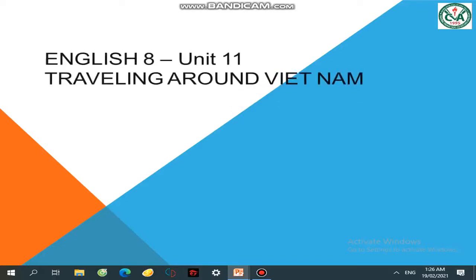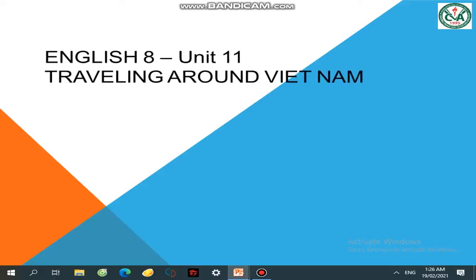Hello everybody, Châu Ngã School. Xin chào các học sinh lớp 8 trường Châu Ngã. Today we continue Unit 11: Travel Around Vietnam.